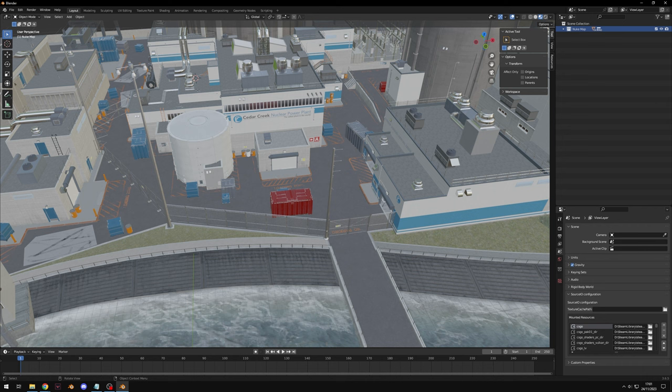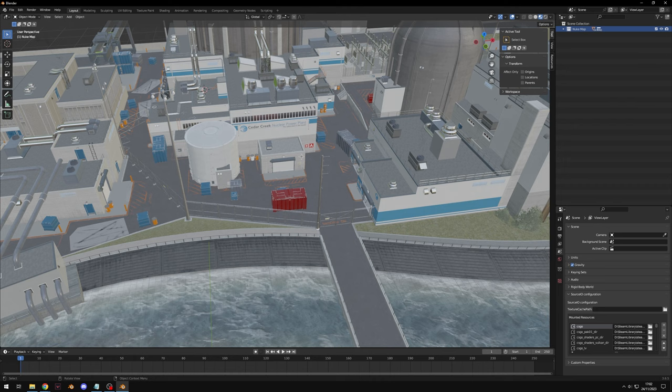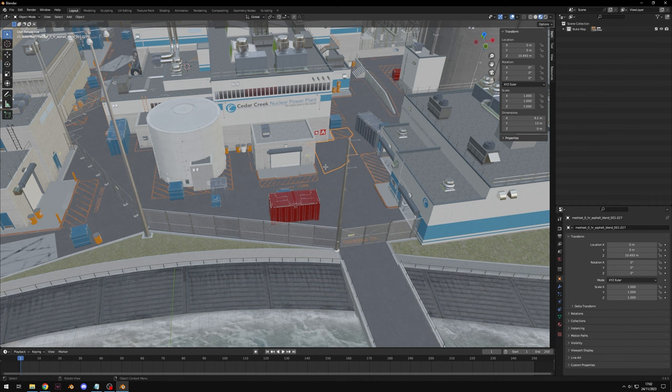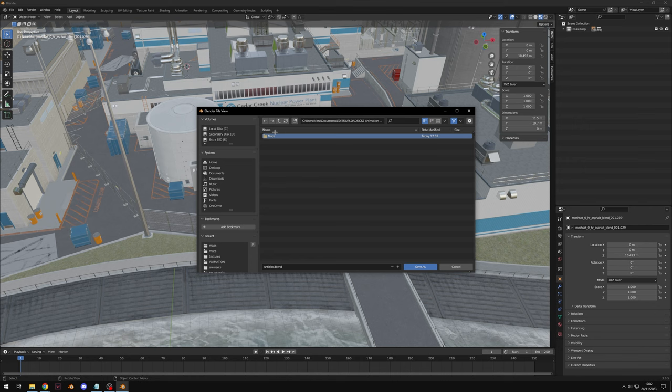Go to File > Clean Up > Remove All Unused Data Blocks and the recursive ones as well. Then under External Data, select Automatically Pack Resources. Then File > Save As — I'm going to create a new folder called 'maps' and save it as nuke.blend.